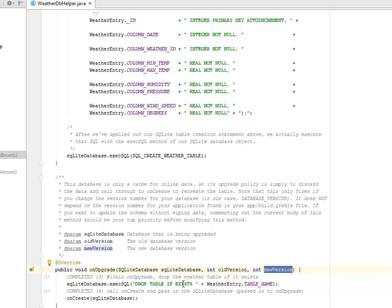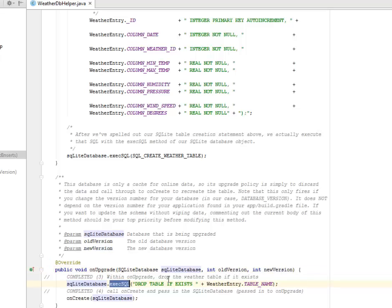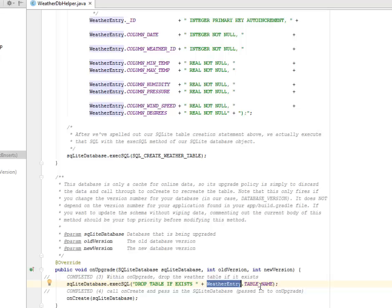Within the upgrade, we are going to drop the weather table if it exists, calling the SQLite database and execute SQL where we have the drop table if exists, encapsulating it with a weather entry based on the table name.